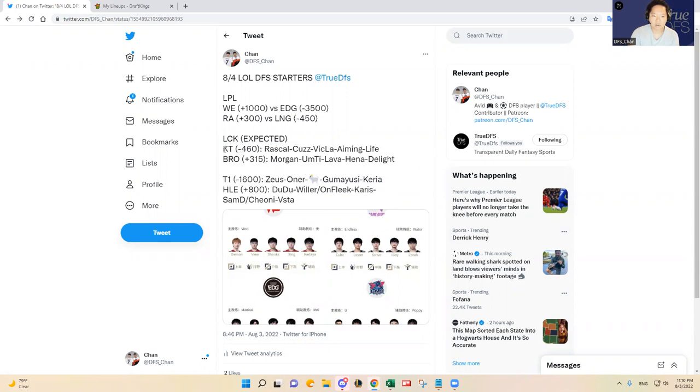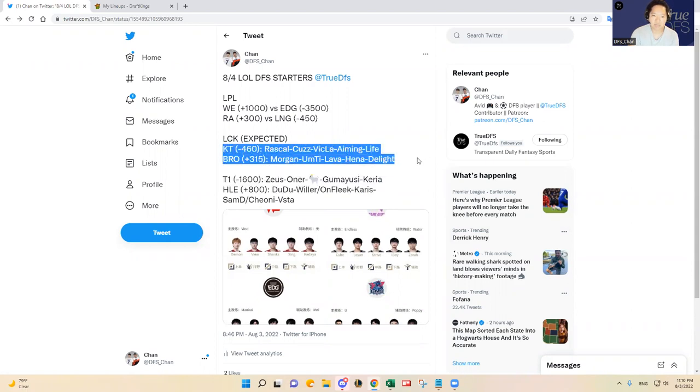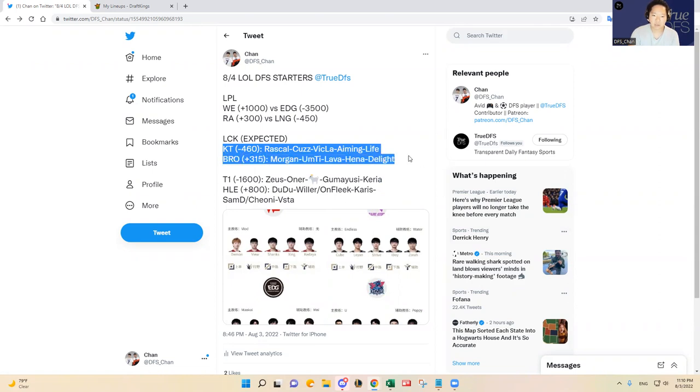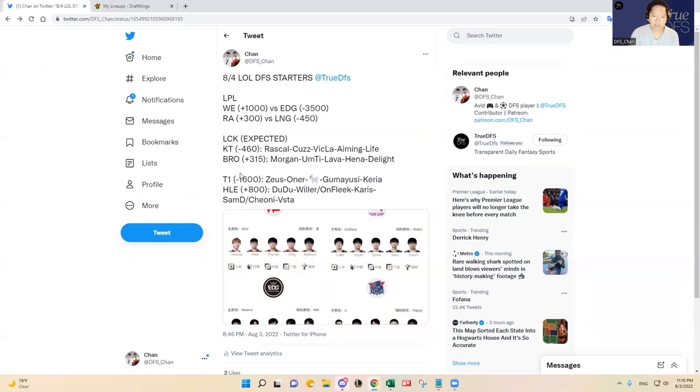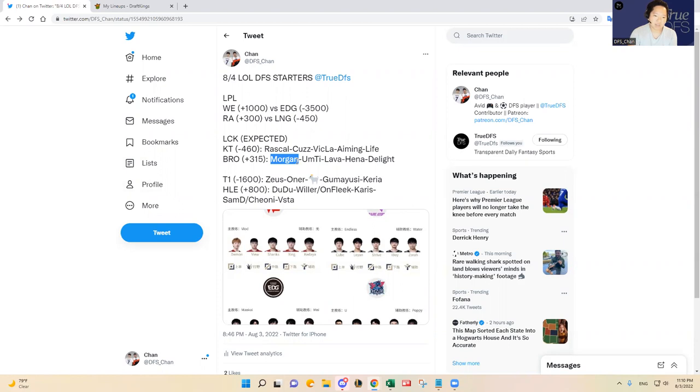In the LCK it's a little more interesting I think. The first matchup is KT versus Fredit BRION. They're all starting the regular starters I expect, except Fredit BRION has some substitution risk here with Morgan versus Sword in the top lane.